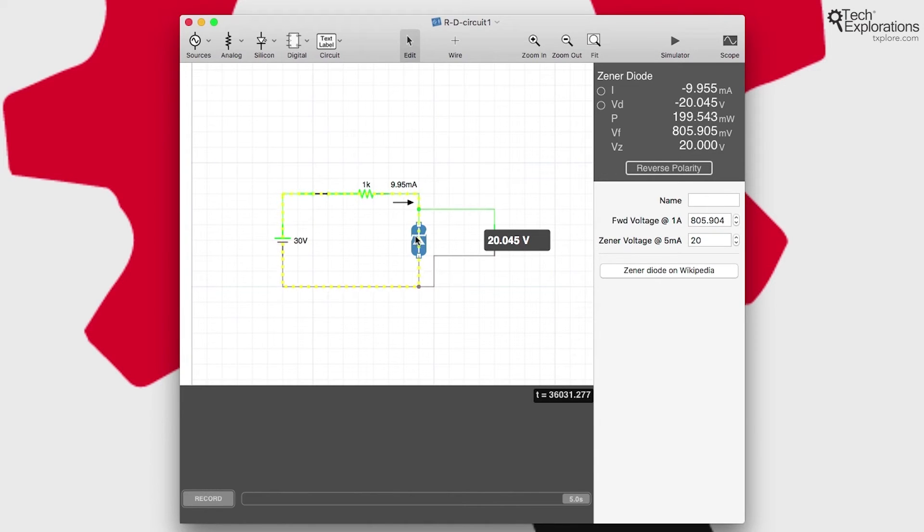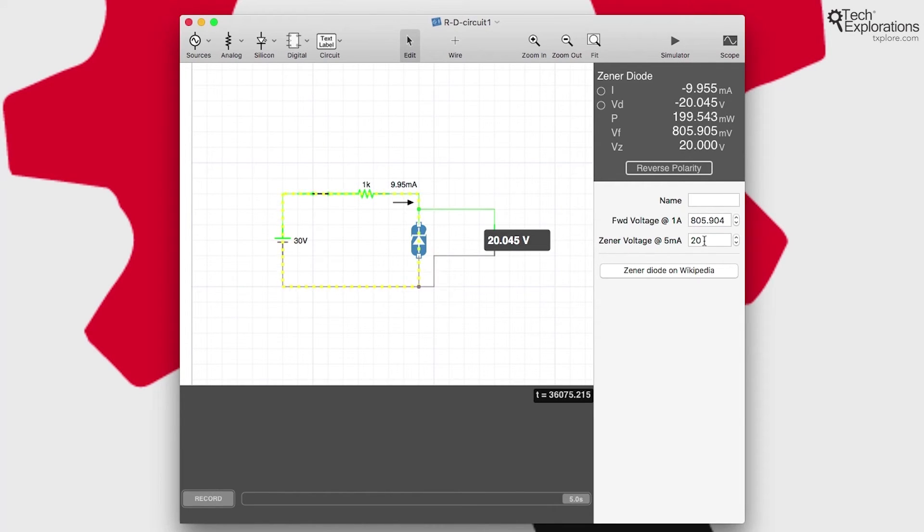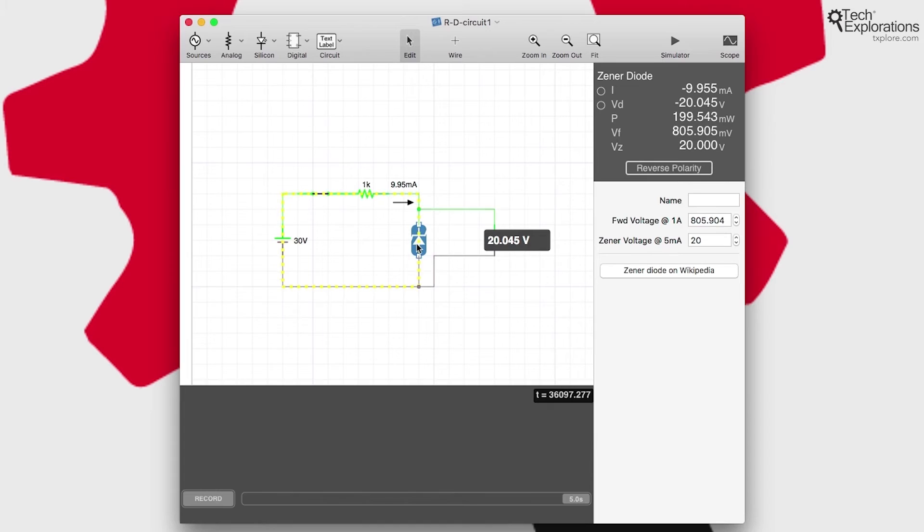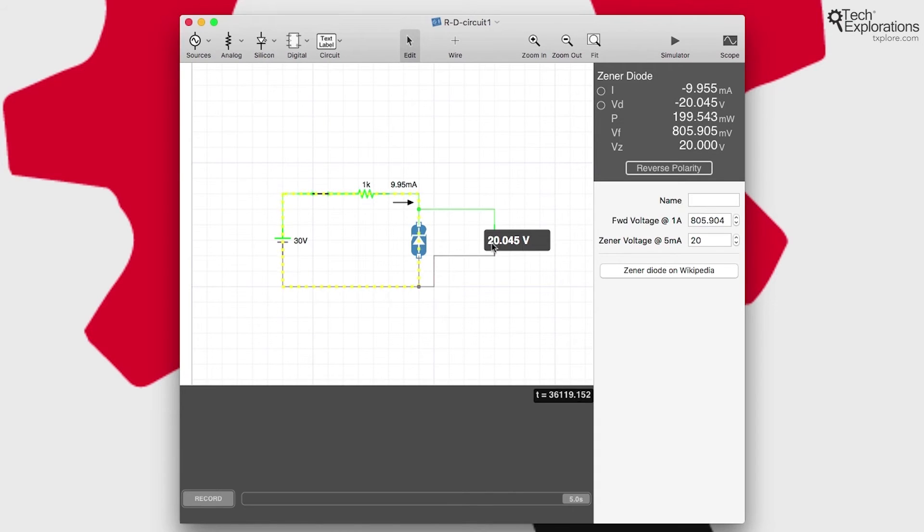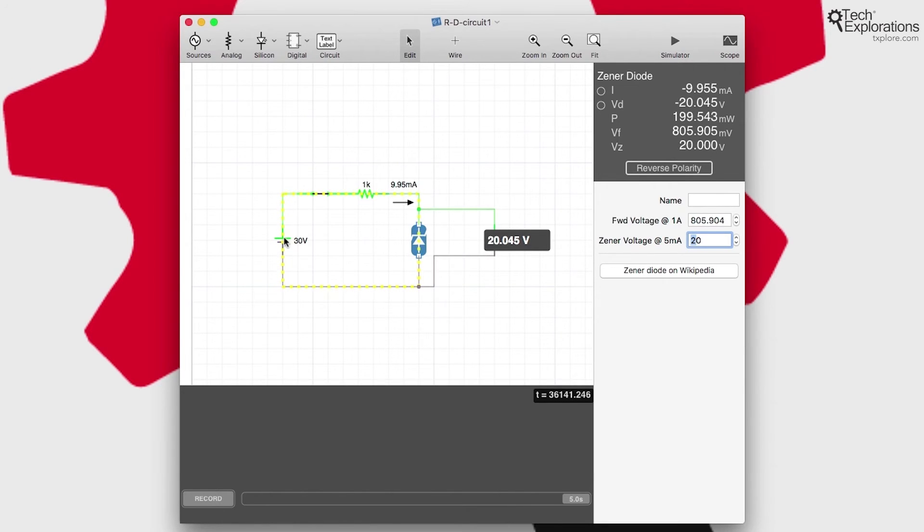It's called the reverse polarity connection. And then I can change some of its characteristics. For example, the Zener voltage. The Zener diode is a particular kind of diode. I've got a couple of lectures on this later that we can use for voltage regulation. So I've set it to 20 volts, and you can see what happens when I activate the circuit. I've got a 30 volt battery connected to my circuit. 30 volts is significant because it's larger than the 20 volts that I've set my diode's Zener voltage to be.